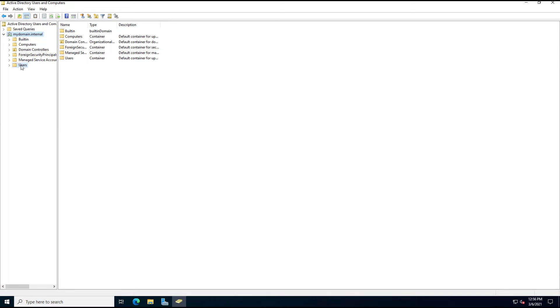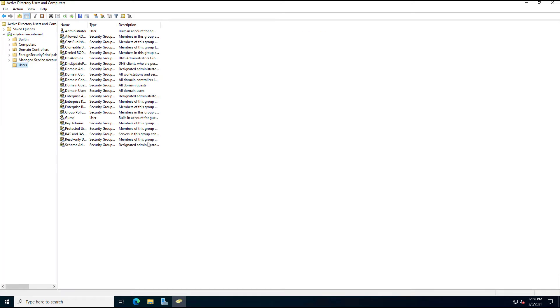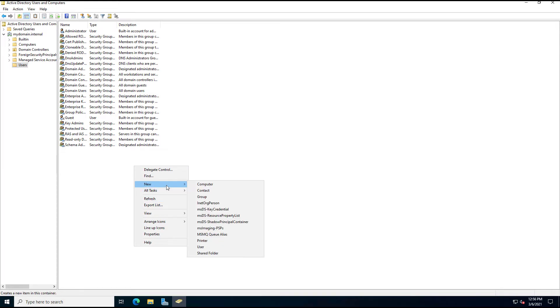So we'll go down to the Users folder, and right-click, and choose New, and choose User.